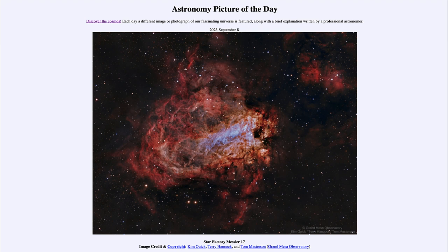So what do we see here? This is an example of a star factory. How do you form stars? You form them from the raw materials that you need — primarily gas, and specifically hydrogen gas, that is needed to make stars.